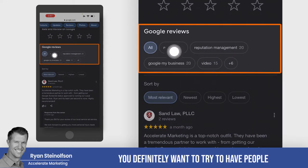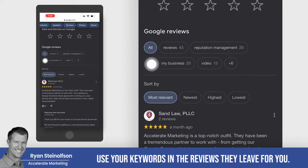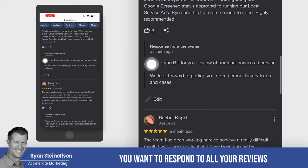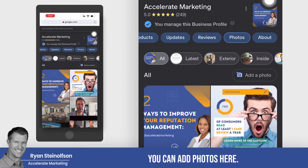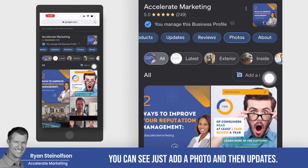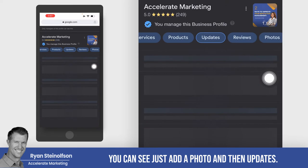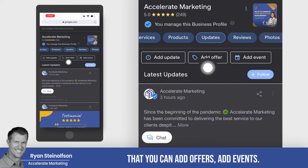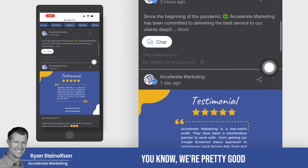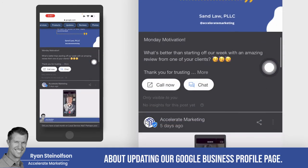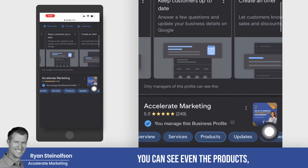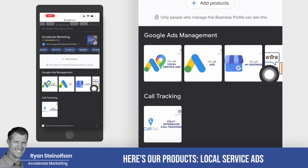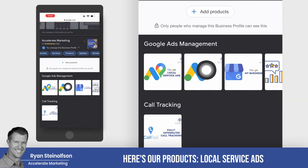Here's a little tip: you definitely want to try to have people use your keywords in the reviews they leave for you. You want to respond to all your reviews, just like we're doing. You can add photos here — you can just add a photo — and then updates. There are really good updates here where you can add offers and add events. You can even see the products section — you can add products. Here are our products: local service ads, Google Ads, and then services.